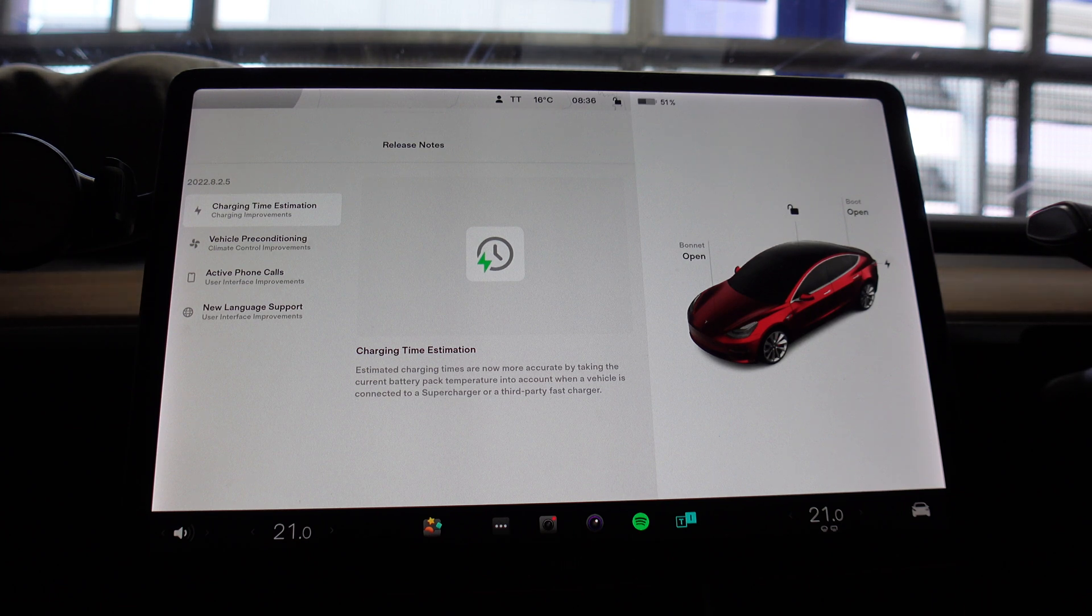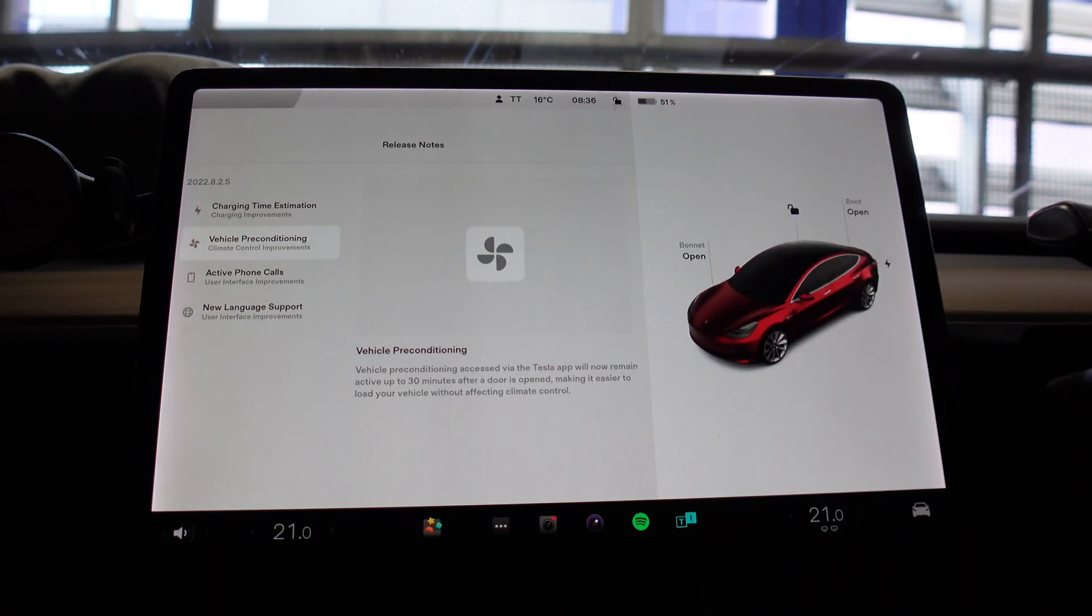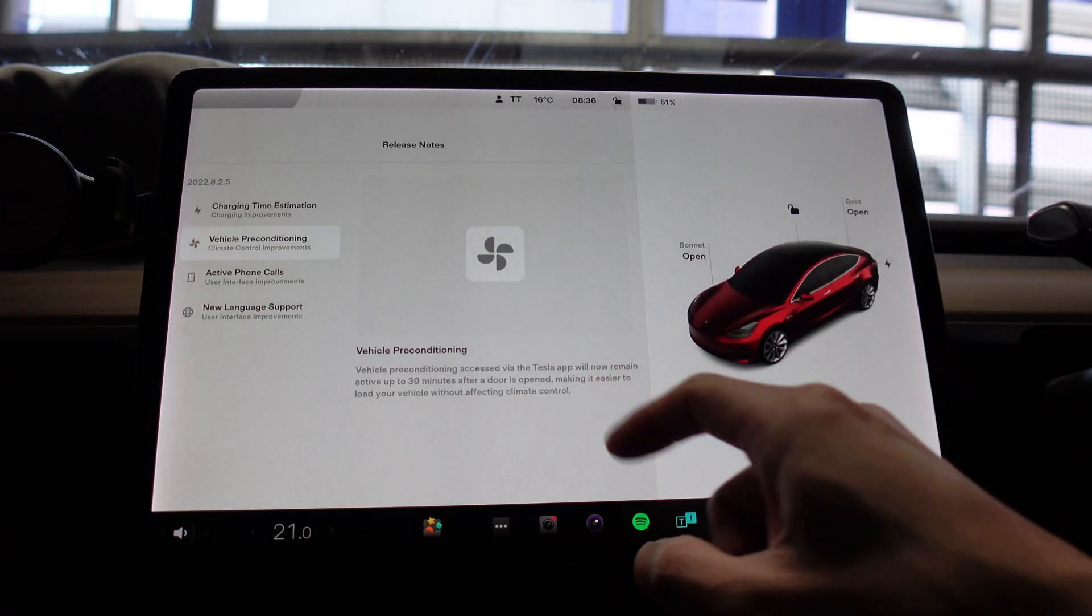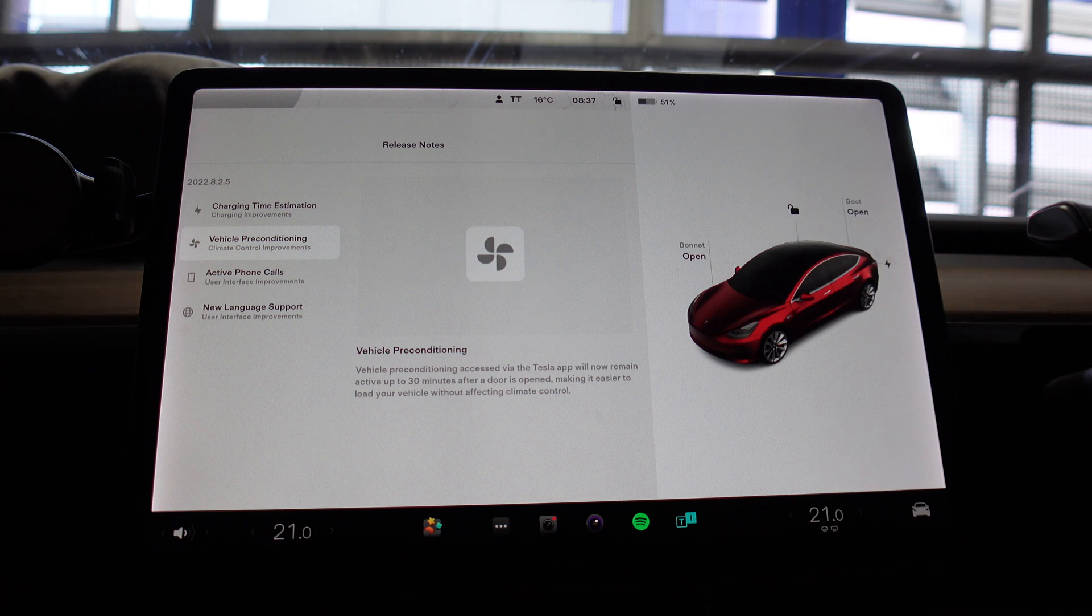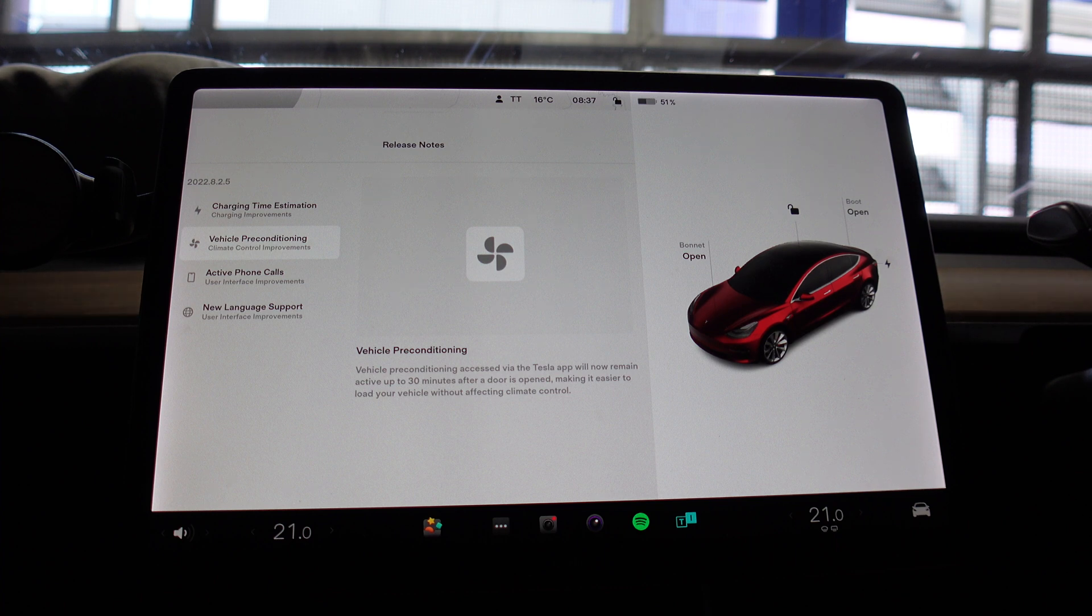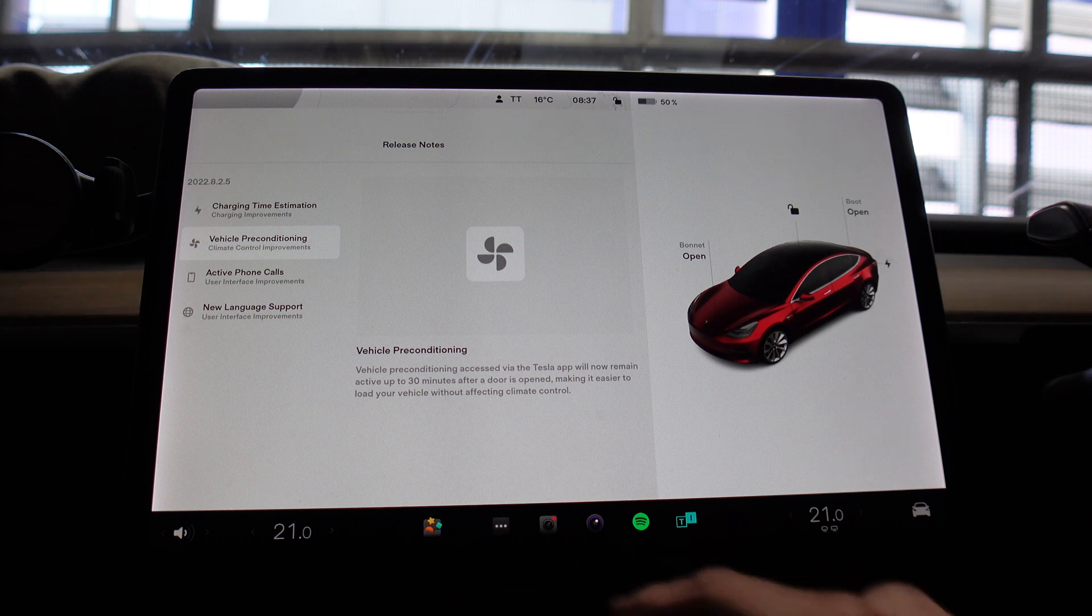Vehicle preconditioning accessed via the Tesla app will now remain active up to 30 minutes after a door is opened, making it easier to load your vehicle without affecting climate control. So I think this is good where if you need to put the kids into the car or load shopping or load luggage or suitcases into the car for a trip, the conditioning will continue to happen for 30 minutes after the first door is opened if you've been preconditioning your car.